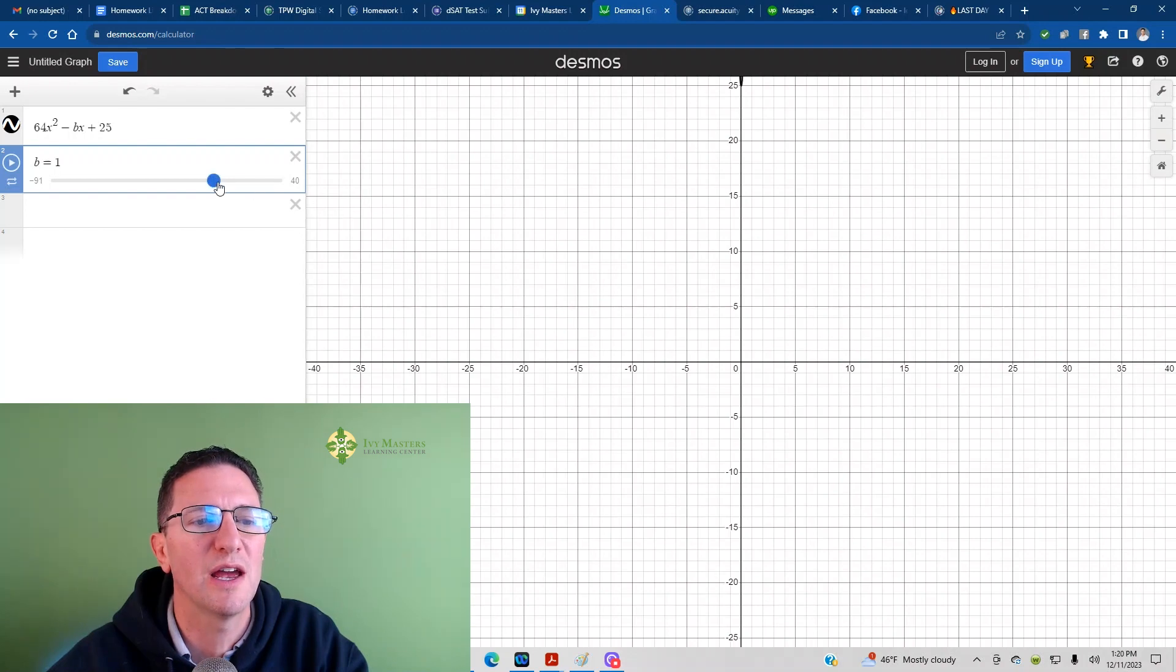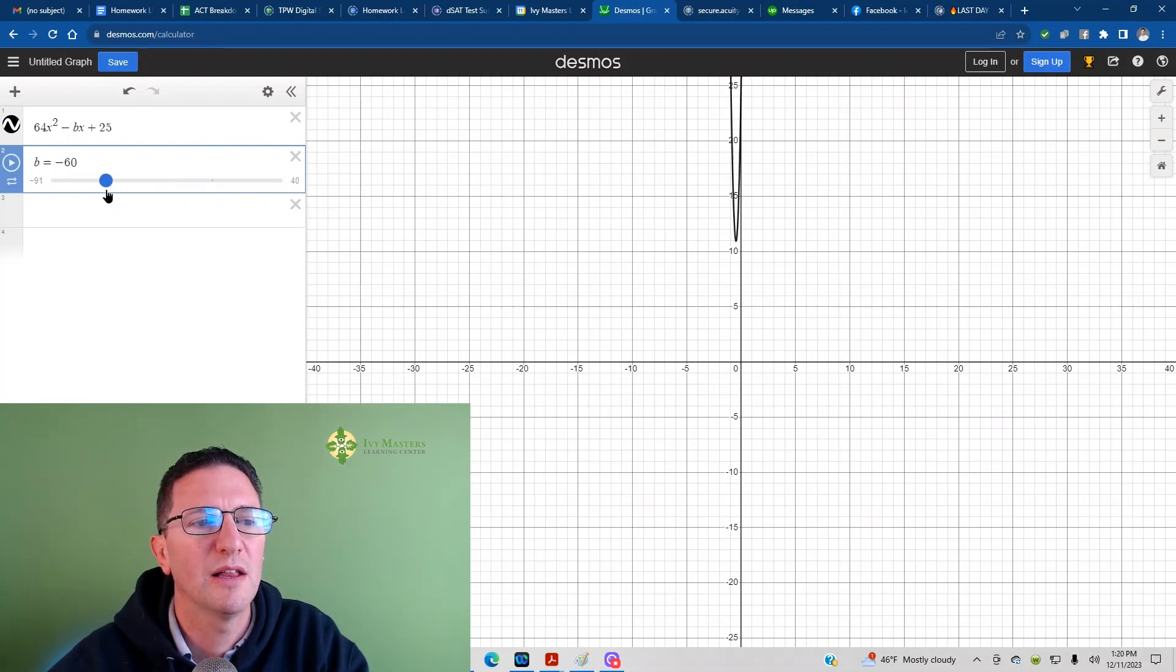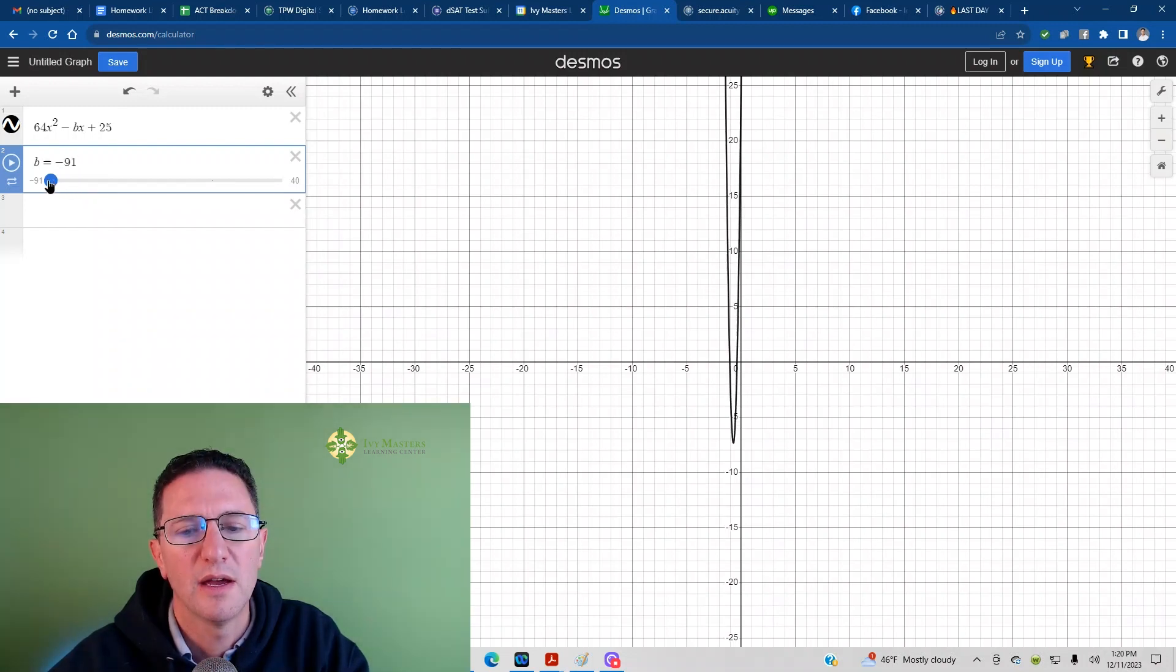There's no solutions there. Let's see if I move it to the right. Still no solutions. Move it to the left. Oh, I see two solutions.